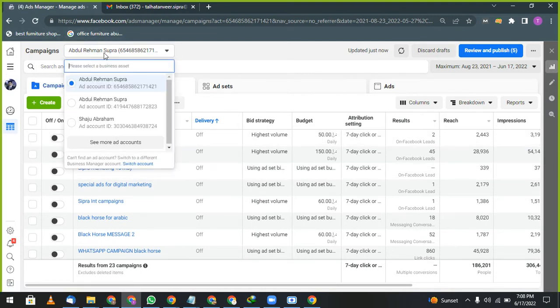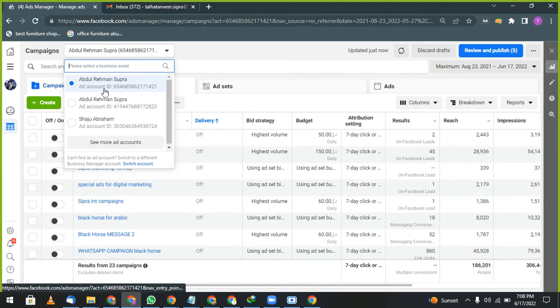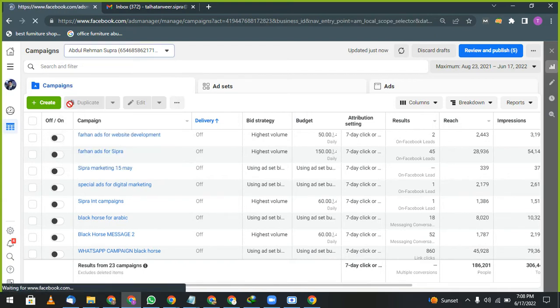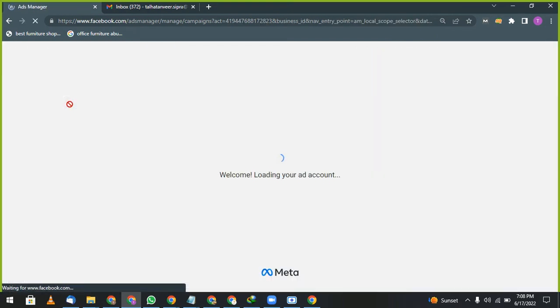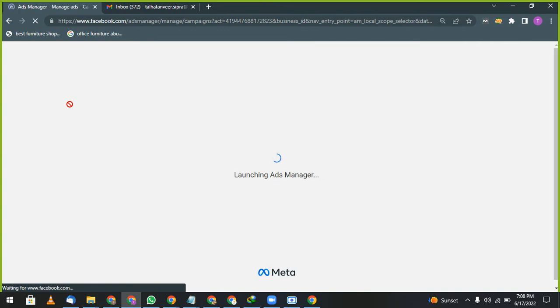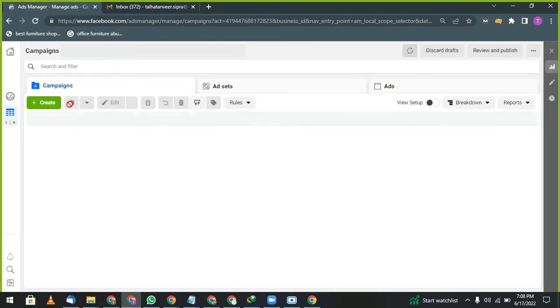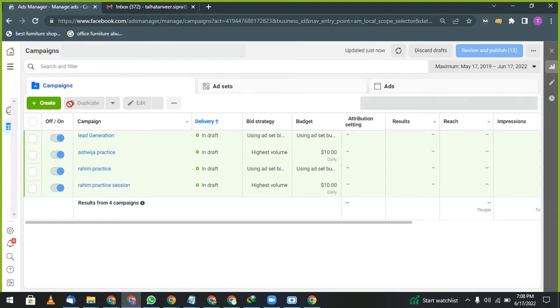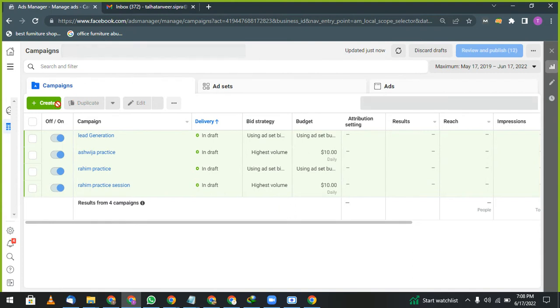Then things will be working in a good way. Select the page. I am selecting a different account, ads account, because I have already, I have a lot of accounts and I have created a separate ads account for practice.